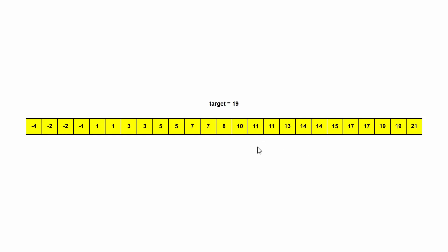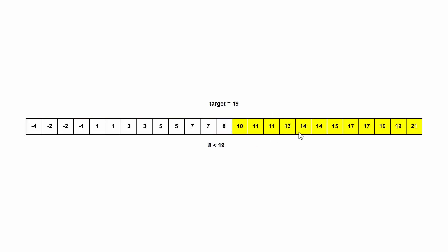So the first thing we do is pick a middle value here in the array, and then we compare it to 19. So we figure out that eight is less than 19. So we can actually eliminate this whole left part of the array because we know that 19 must be in this right side since the array is sorted. So we eliminate this. And now we have a new subarray where we pick a new middle value compared to 19.